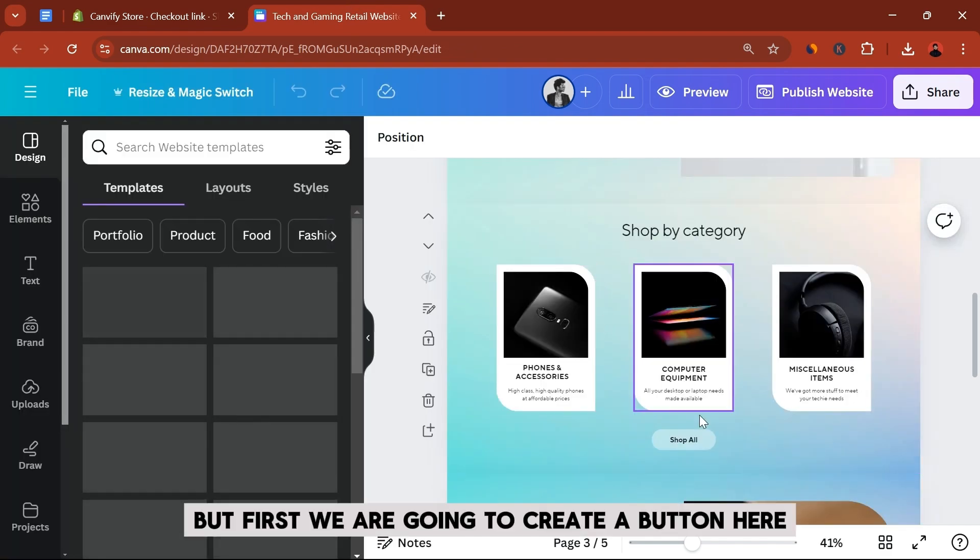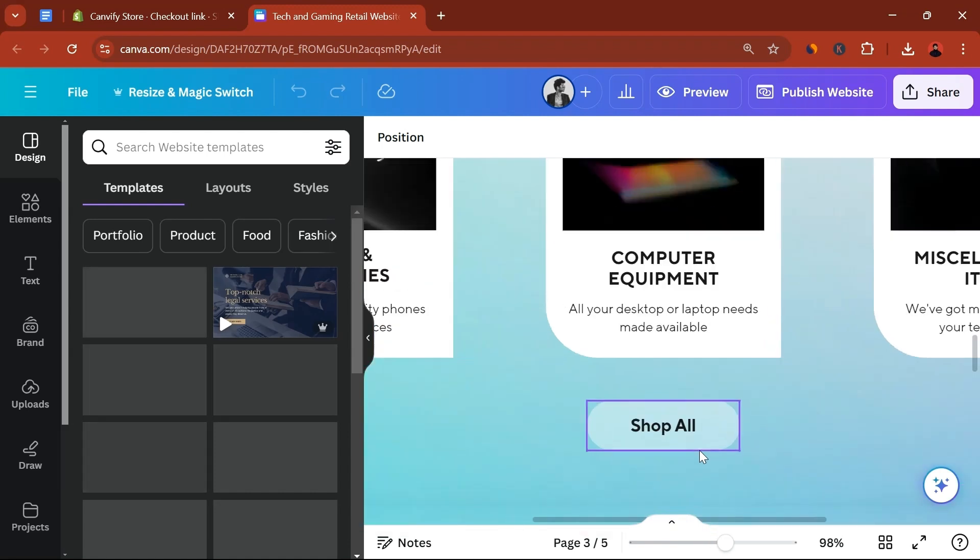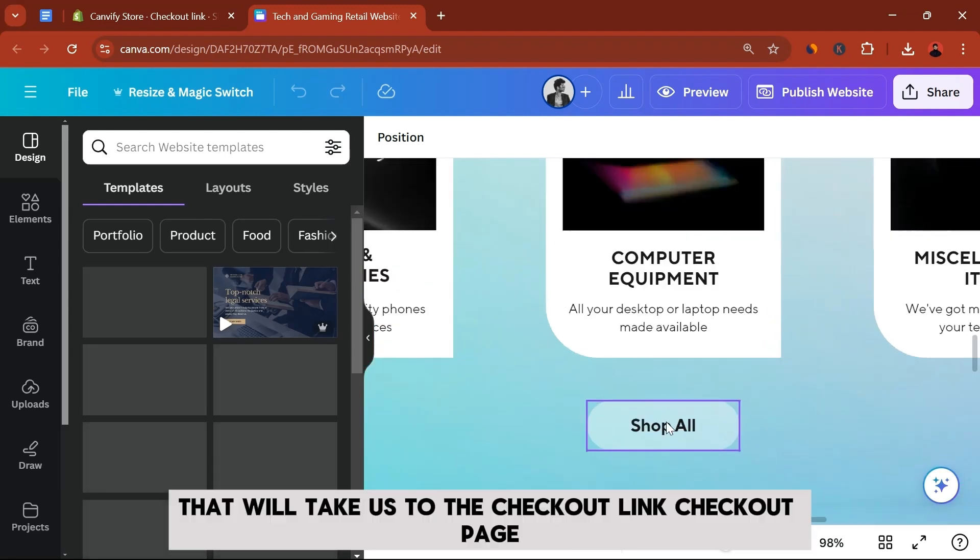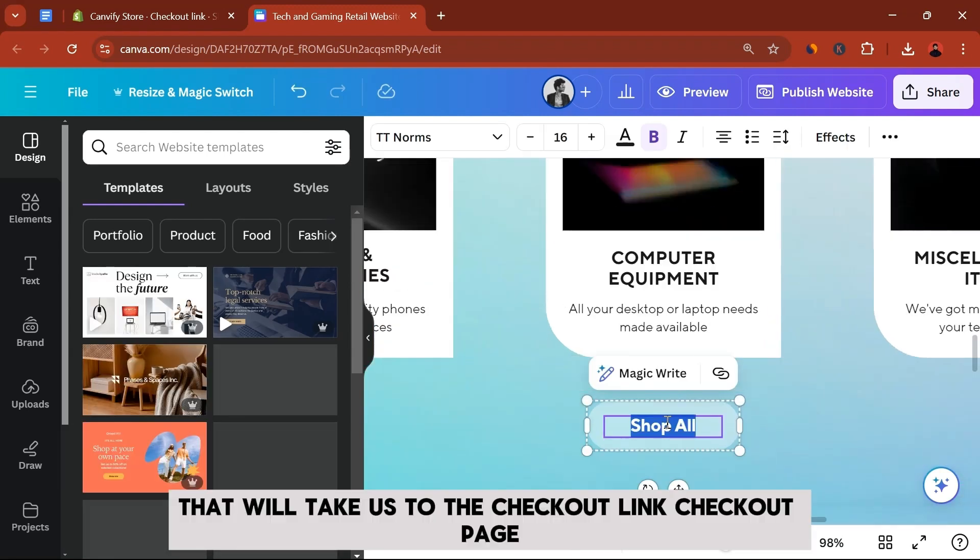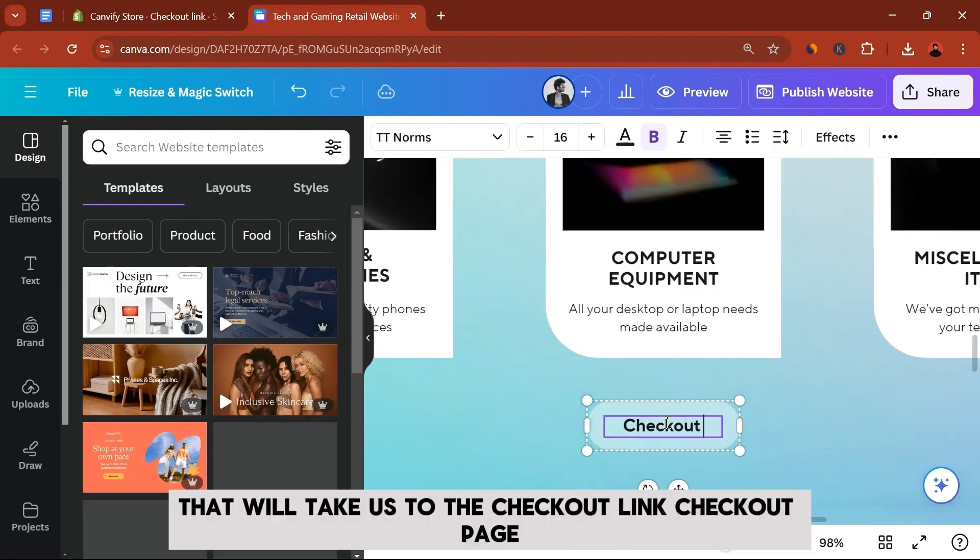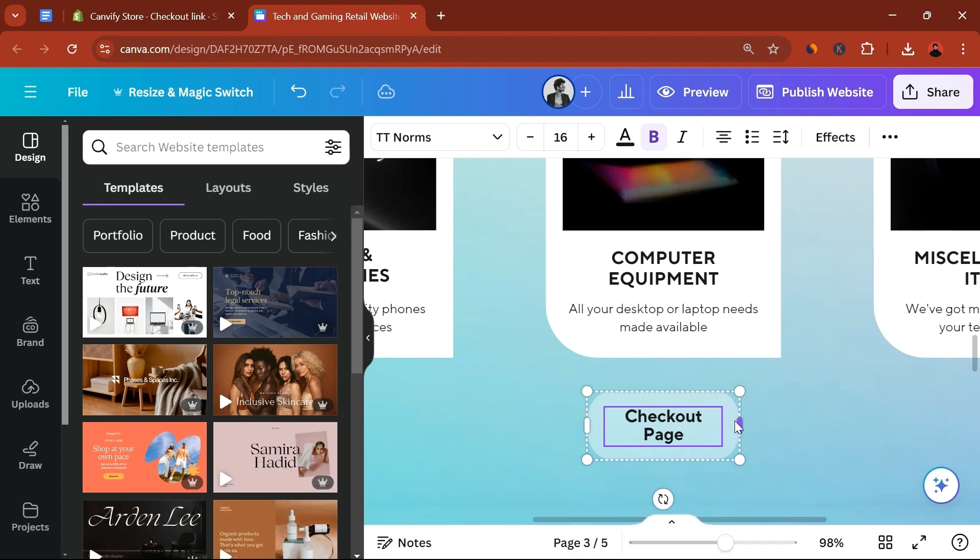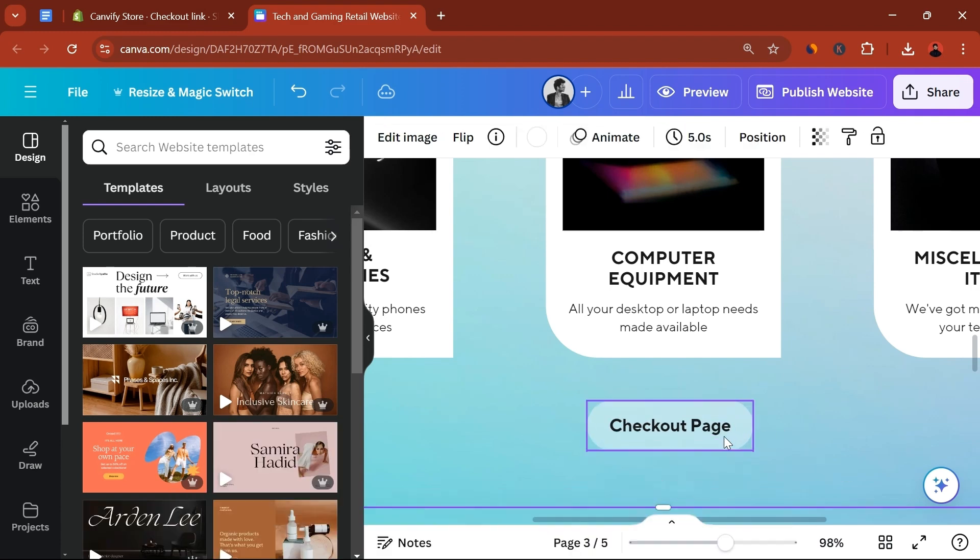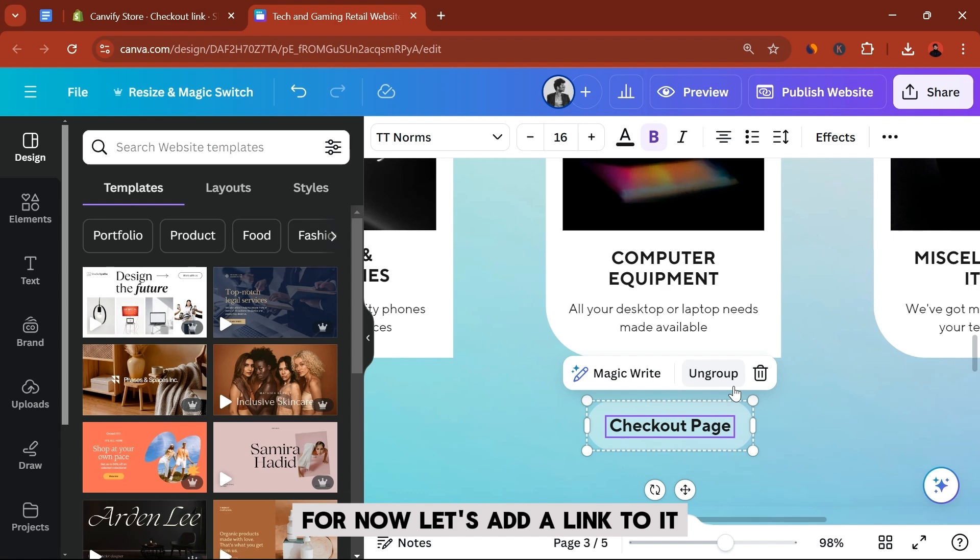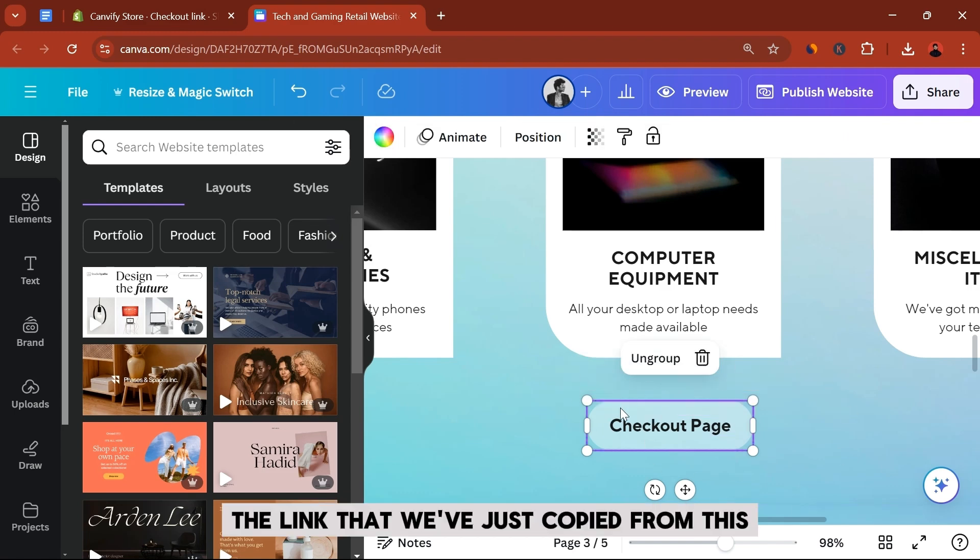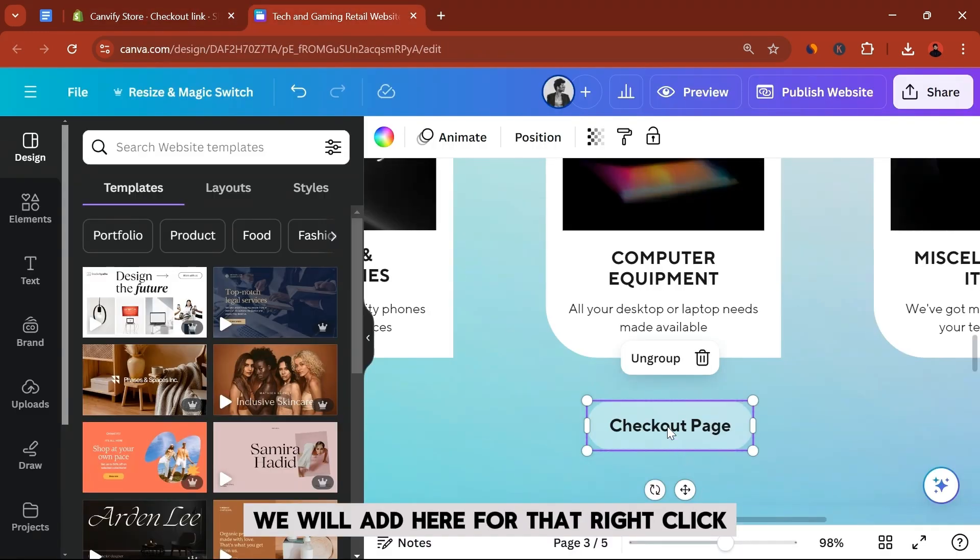Come back to our Canva design and paste it here. But first we are going to create a button here that will take us to the checkout page. So now let's add a link to it, the link that we've just copied from this.